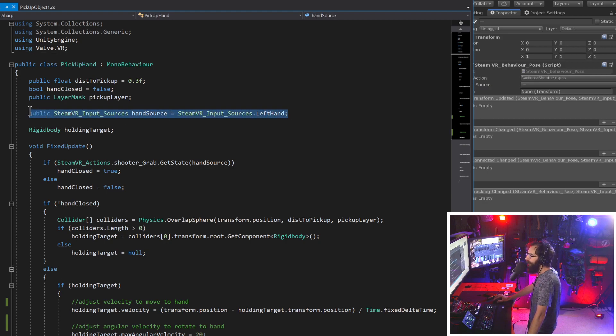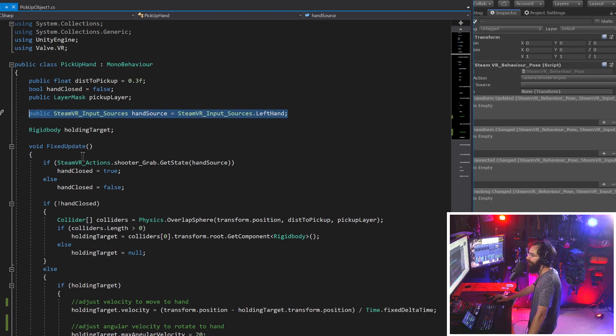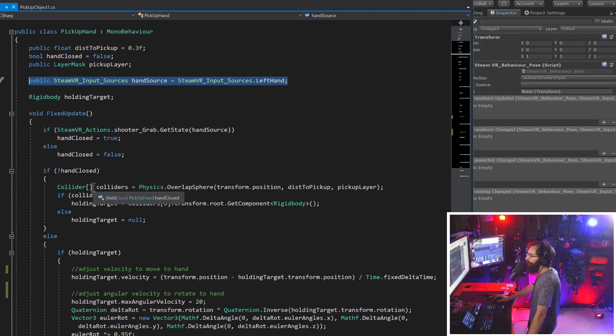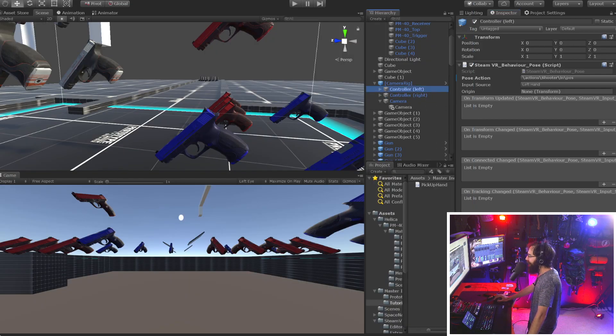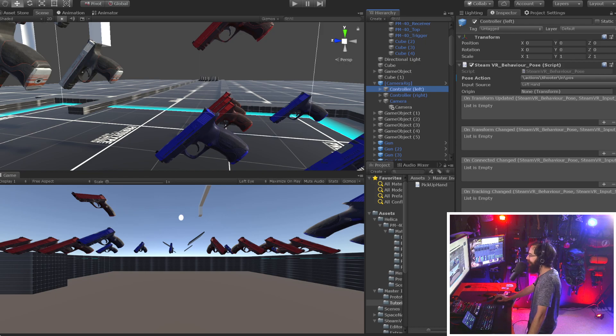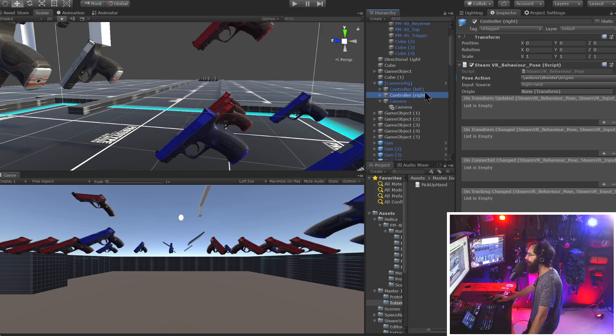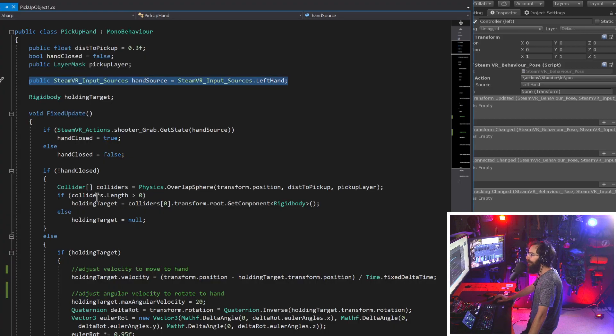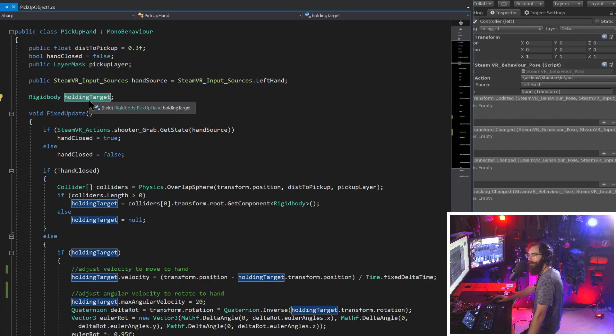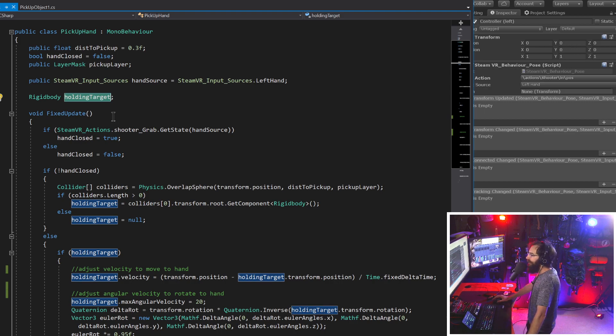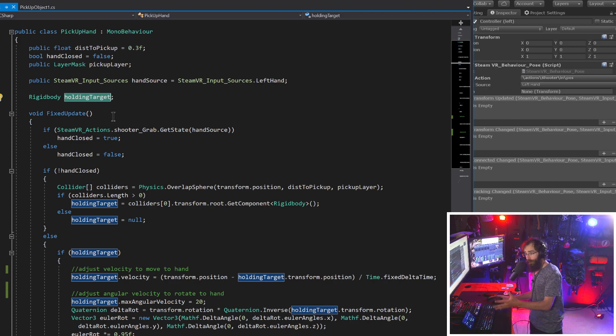So the only thing we need up here is using Valve VR and that's just how we get the buttons. Here we are just choosing what hand, so it's a hand source. So that means in here we can select hand source and you can select from a whole bunch of different things. We just select left hand for one, right hand for the other, whichever one that we have it on. And then that's what we get our input from.